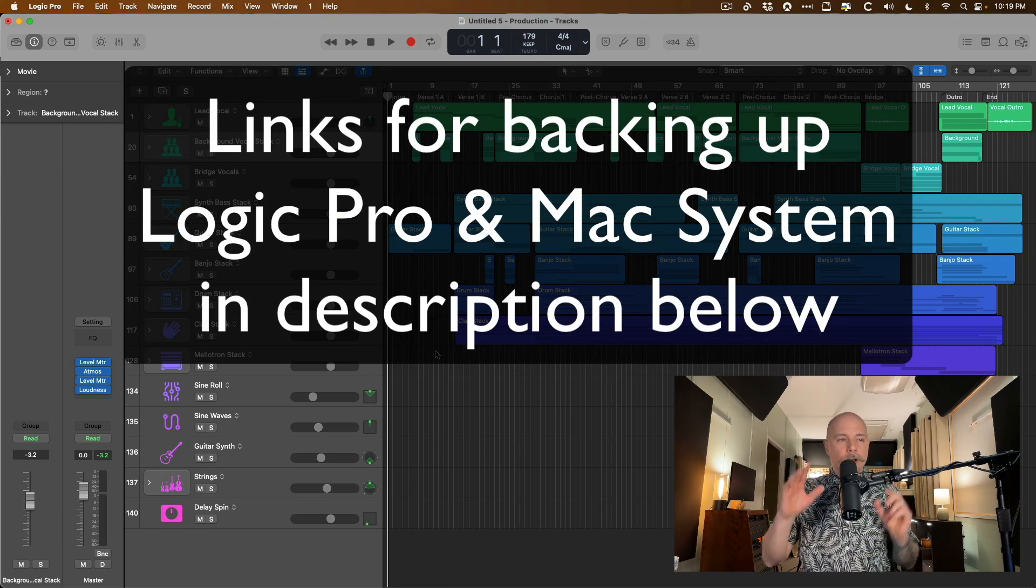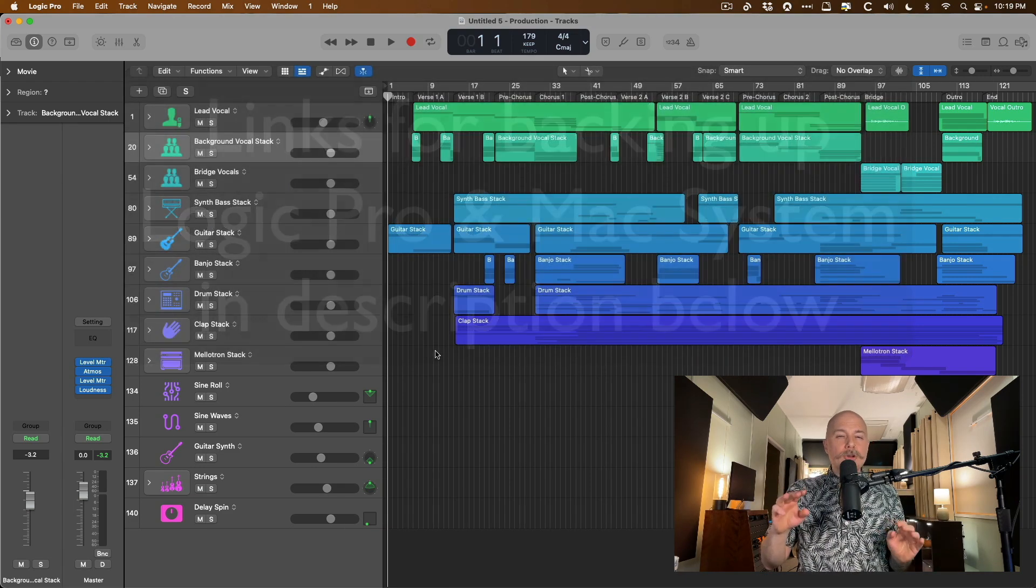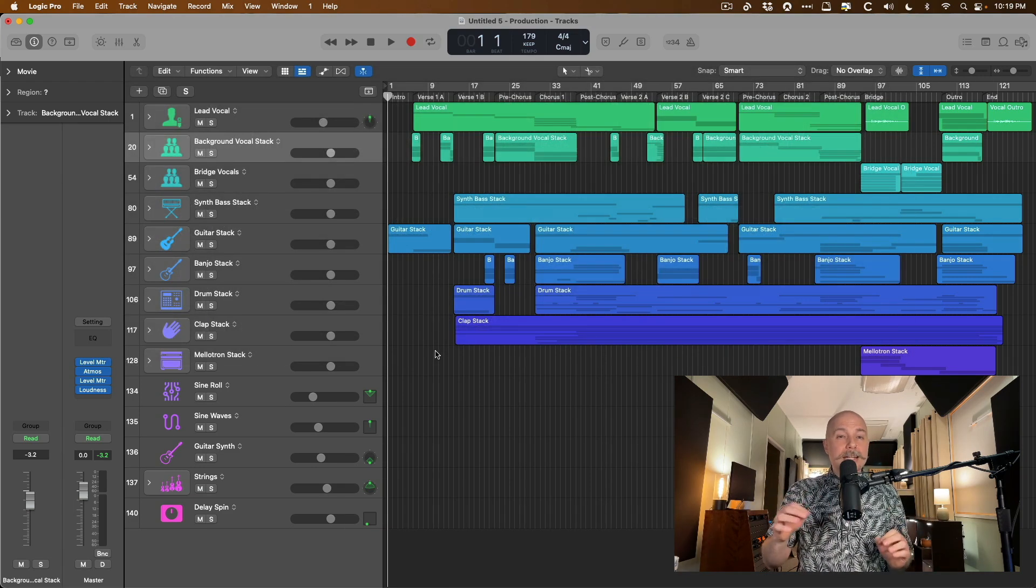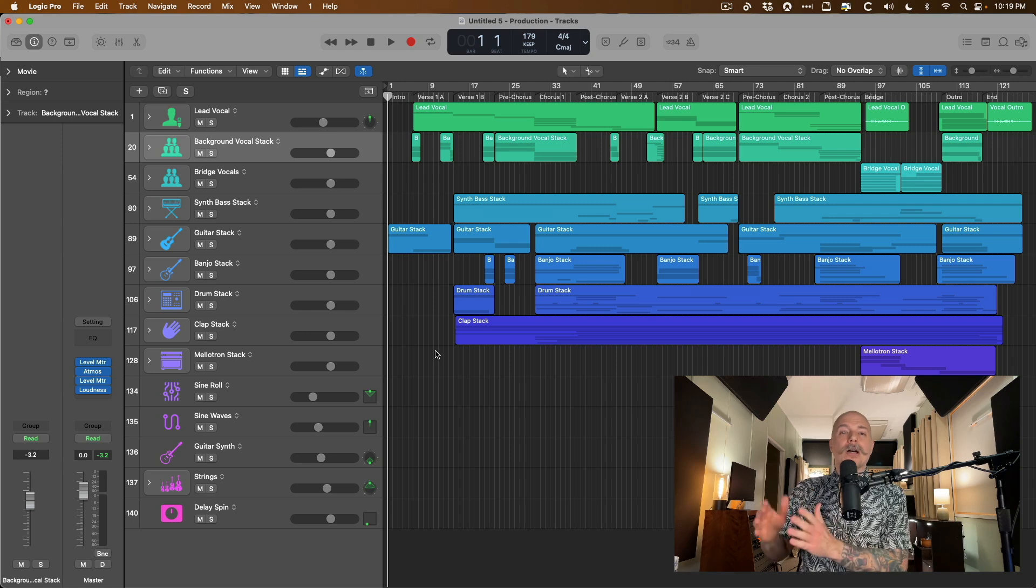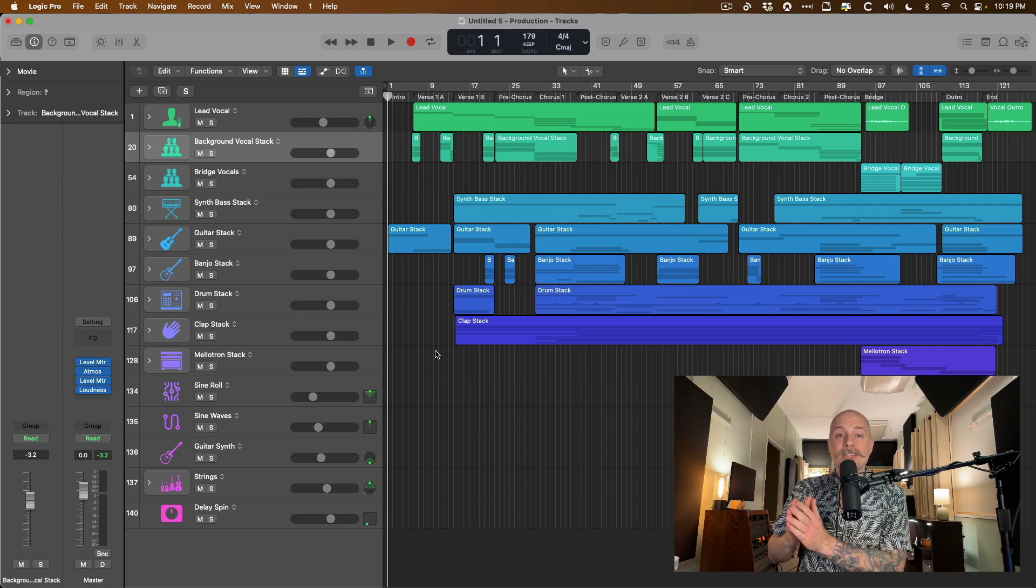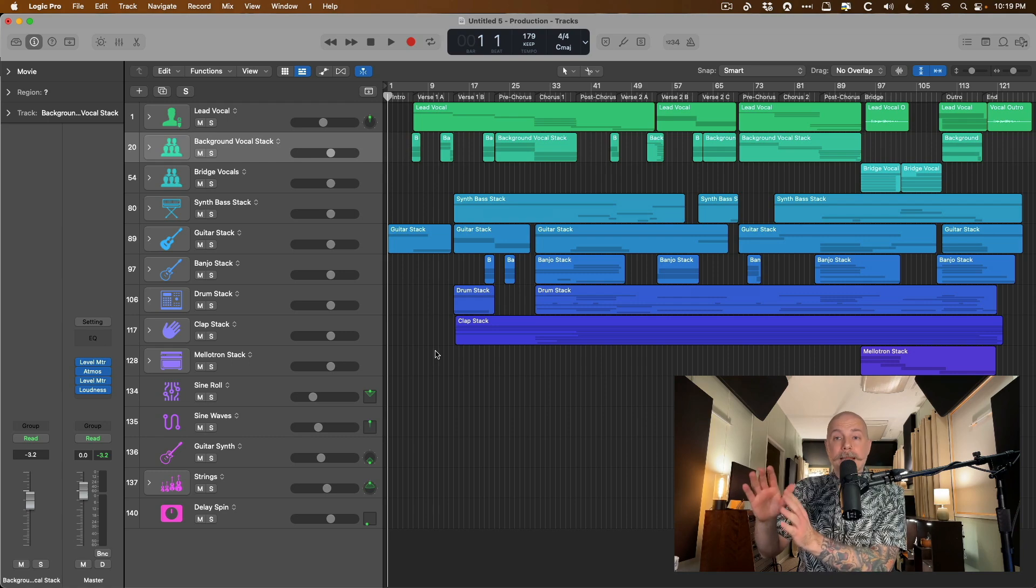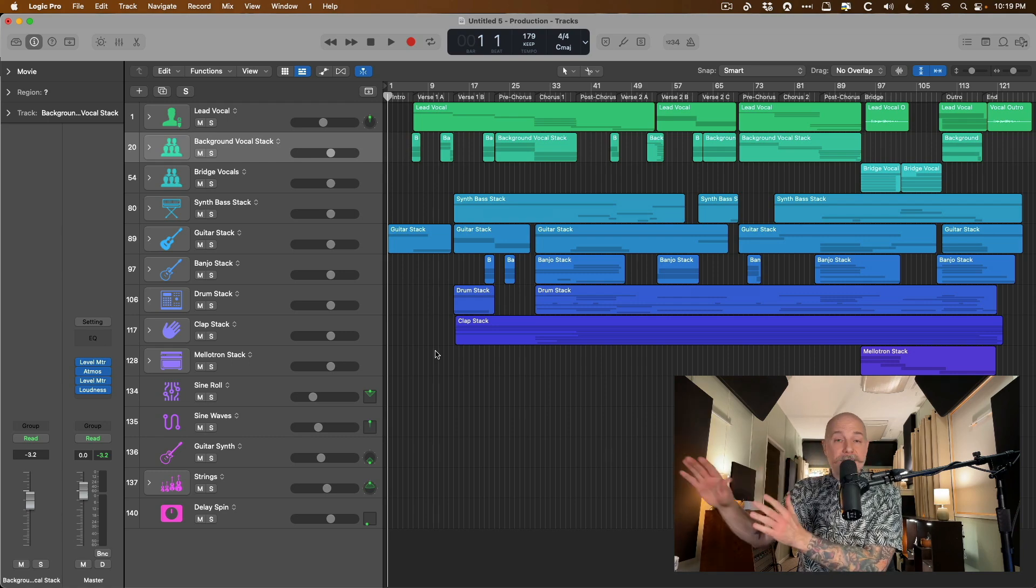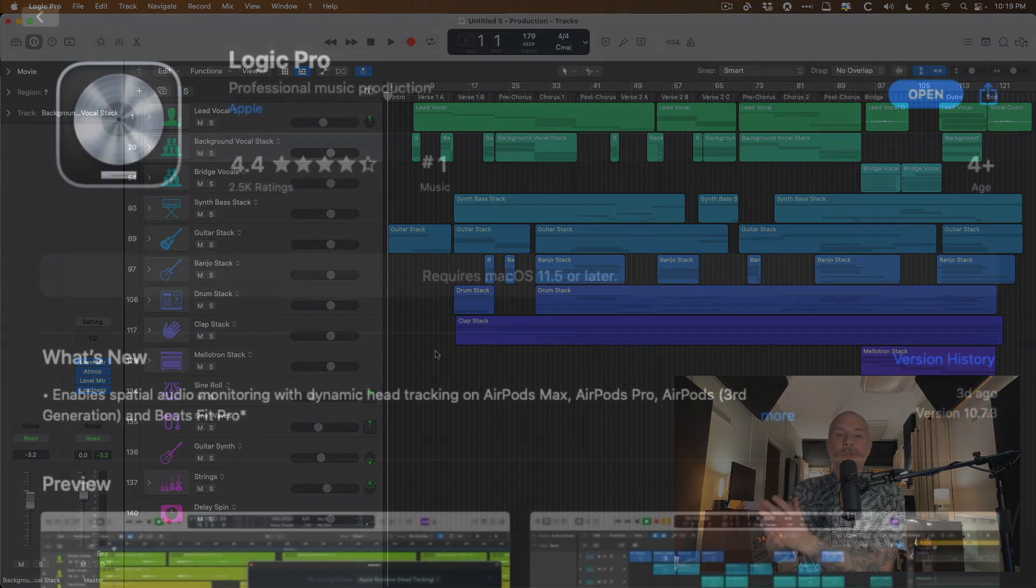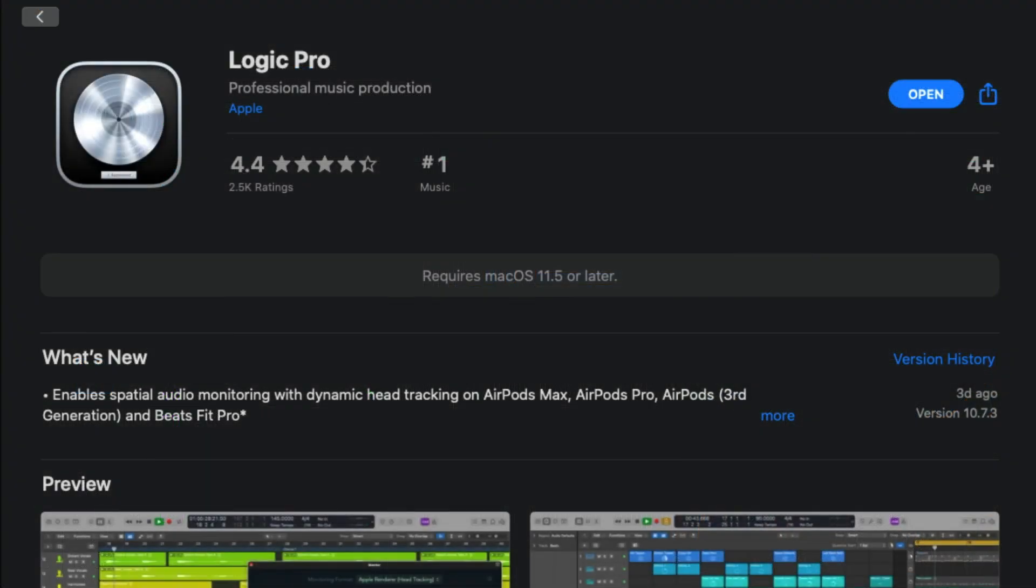And with this update, with some of these spatial audio features we'll dig into, you will have to update to the most recent Mac OS of 12.3. For this update, for all of the stuff in this update, all you need is Big Sur 11.5 or above.